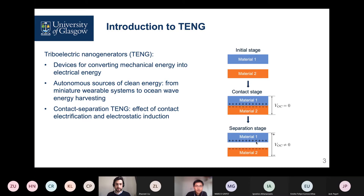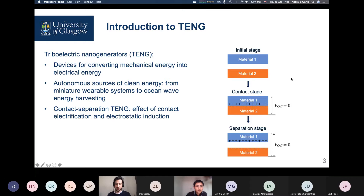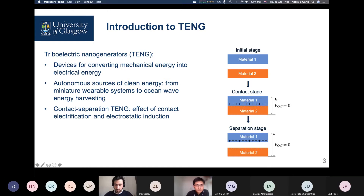Their work is based on the effect of contact electrification, followed by electrostatic induction. Here I'm showing a schematic of this. When we go from the initial stage to the contact stage — bringing two specifically chosen materials into contact — charges appear at the interface between the two materials. That's the well-known effect known as triboelectrification. Those charges are equal in value and opposite in sign, and while we keep the bodies in contact, the charges are practically on the same plane and they compensate each other.